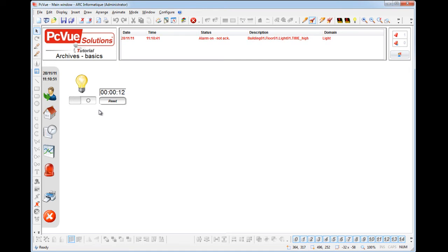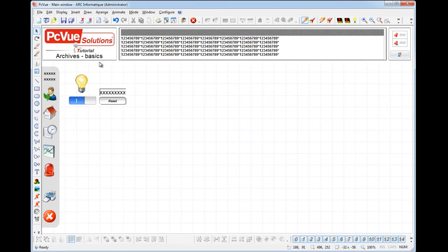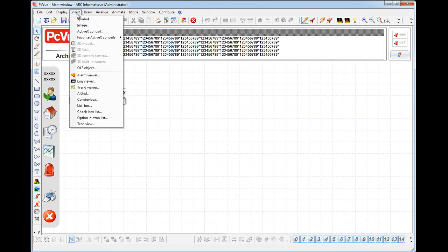PCView comes native with the log viewer, a tool that displays lists of events filtered and recorded through a single log list. You can insert a log viewer from the Insert menu. It's possible to insert different log viewers in the same screen and in the same project.